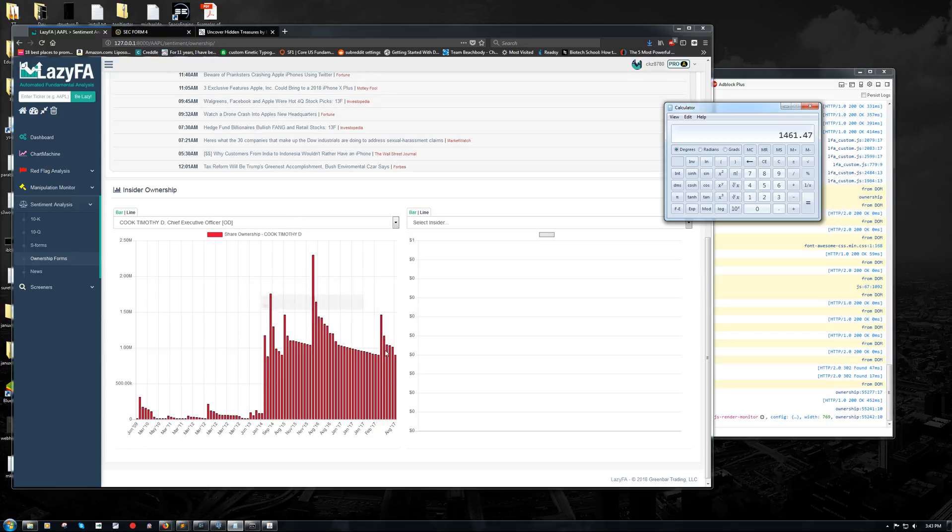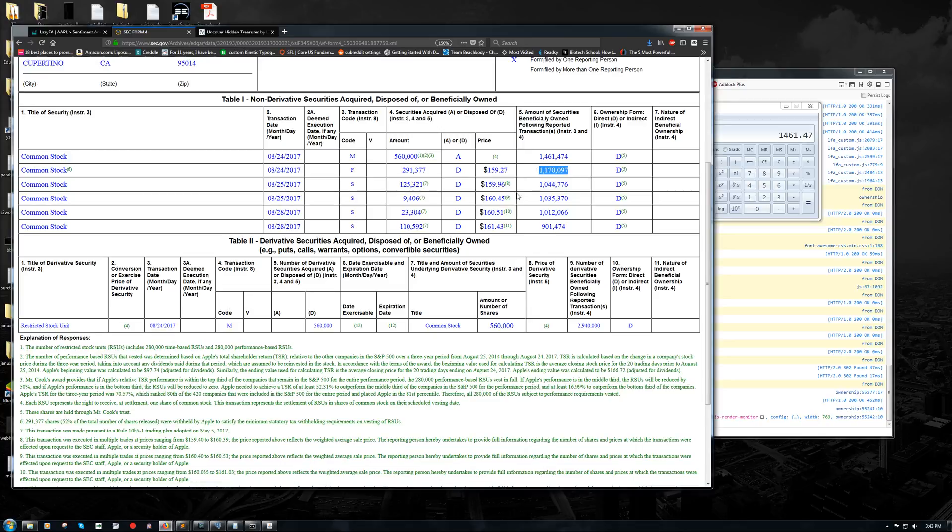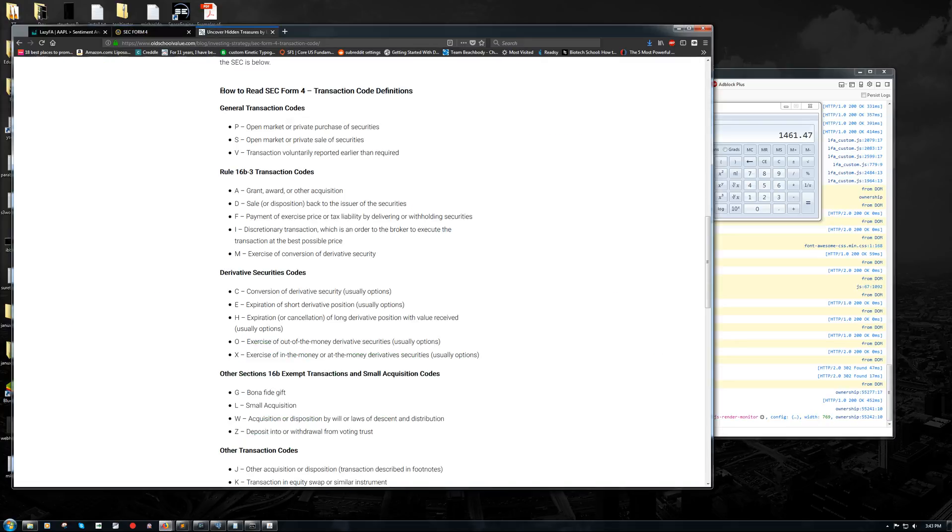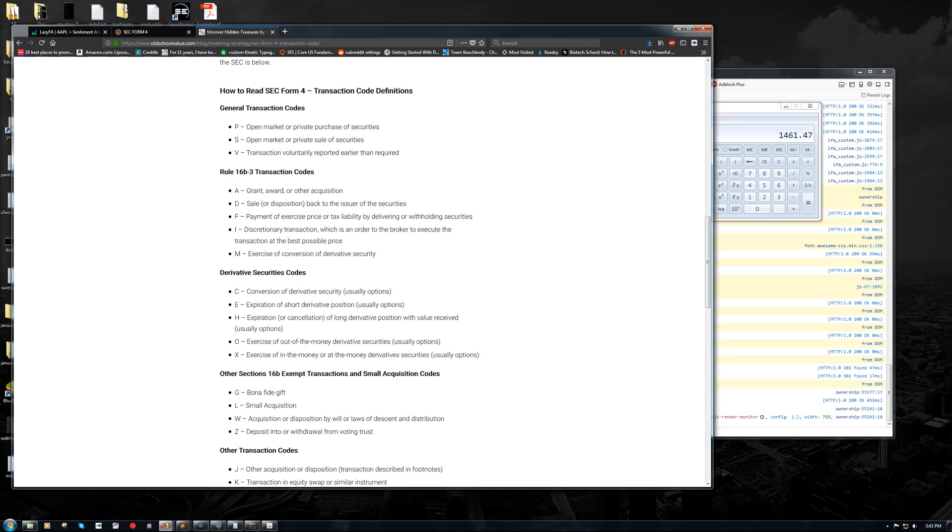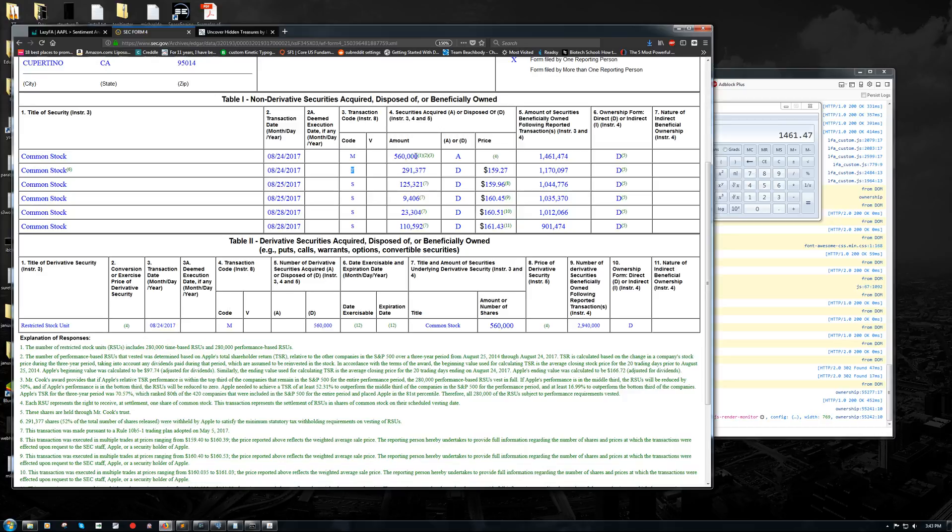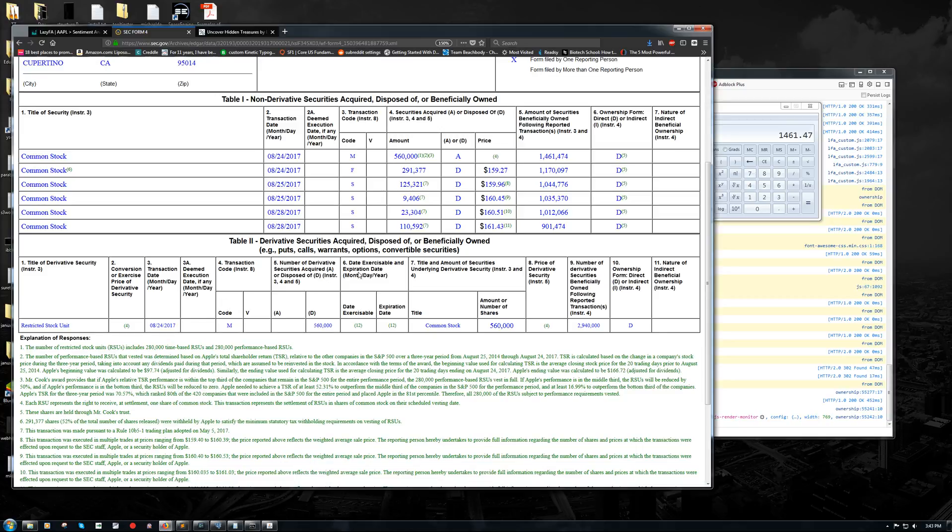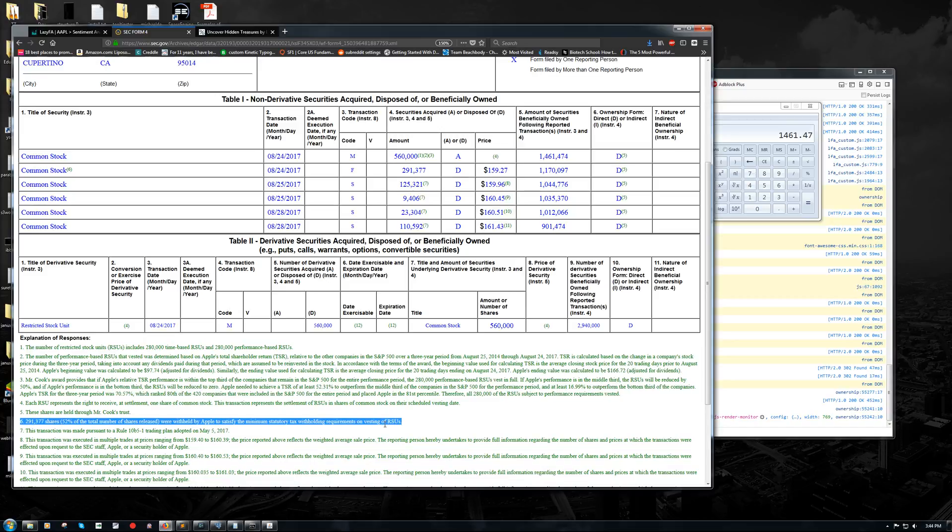And so then from that point, we're just looking at the following transactions. And you can see number two, the second transaction on August 24th, dropped the total ownership down to 1.17 million, which we can see here, 1.17 million. This is code F, which is a payment of exercise price or tax liability by delivering or withholding securities. So basically, he's paid 560,000 shares of common stock, essentially, and he's got to pay 297,291,000 shares worth of tax on that. So those are shares that the company is withholding in order to meet what's called the minimum. It is in footnote 6 here. 52% of the total number of shares released are withheld by Apple to satisfy the minimum statutory tax withholding requirements on the vesting of restricted stock units.